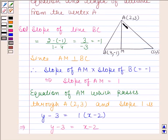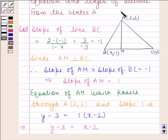Now we have to find the length of AM. AM is the perpendicular distance of point A from the line BC, so let us find the equation of line BC.